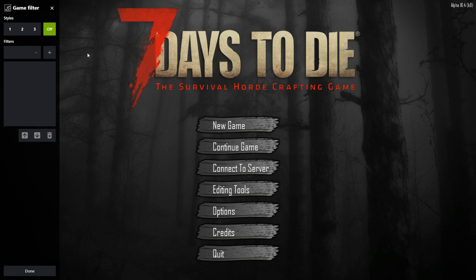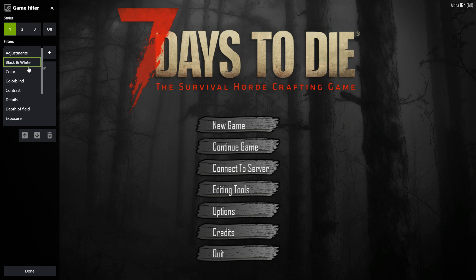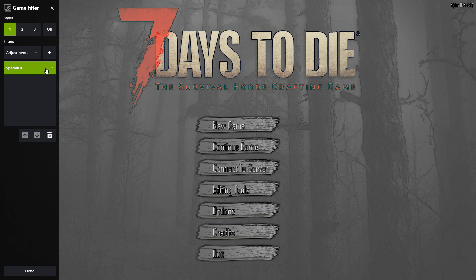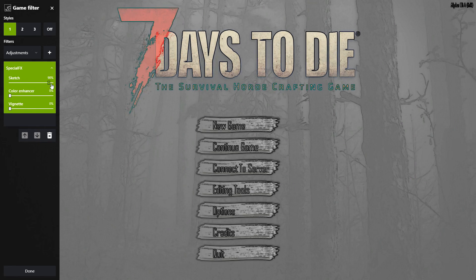You will now have the Game Filter panel on the left-hand side. You can save up to 3 styles. I'm going to go ahead and go on to Style 1. Below you have your filters — there's quite a big list of filters you can add. For example, if I go on to Special FX and press the plus sign, I can press the down arrow to adjust it. Here I have a sketch theme which looks pretty funky and really cool.